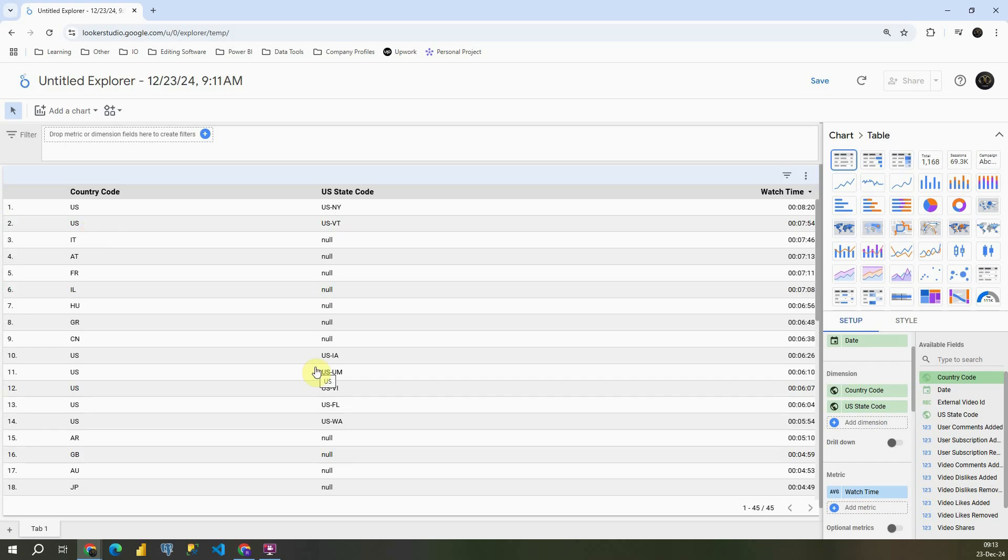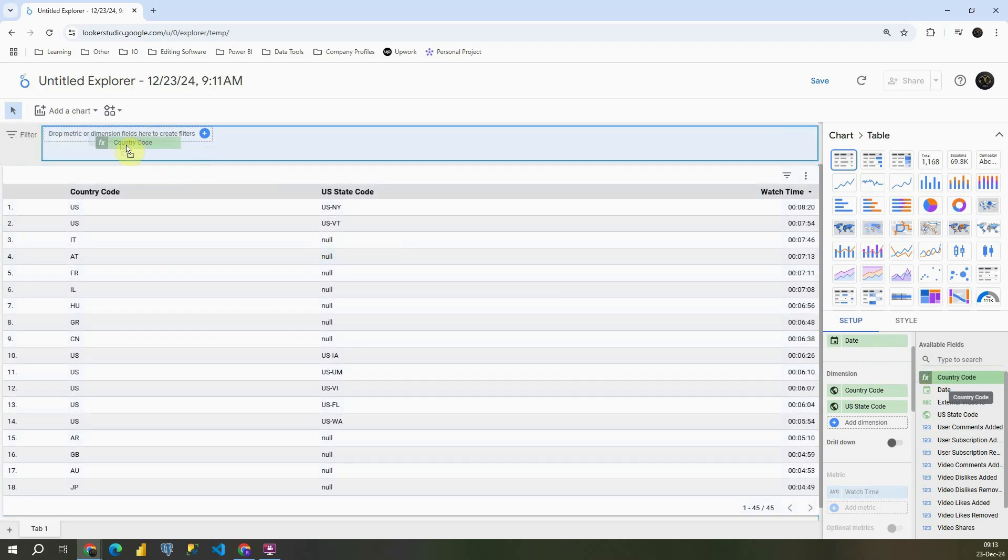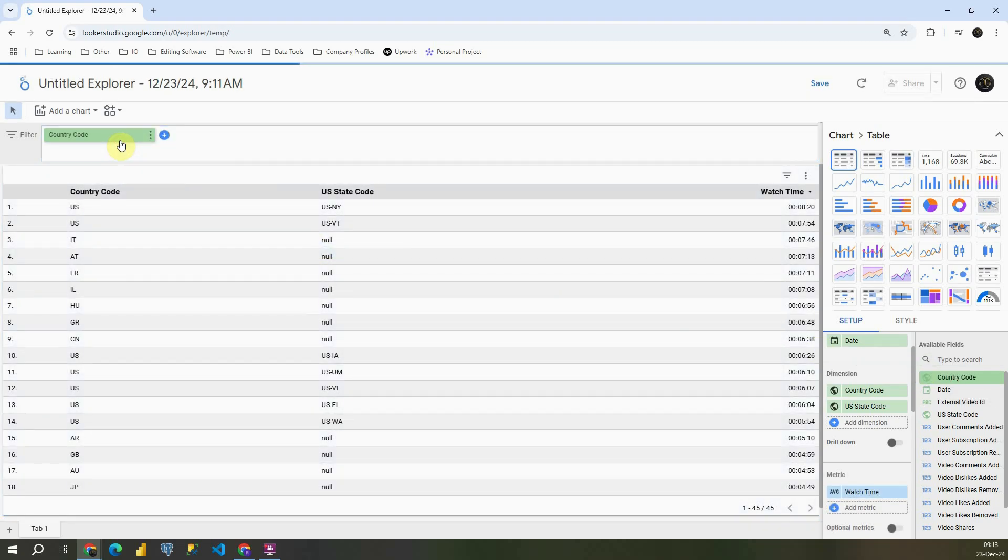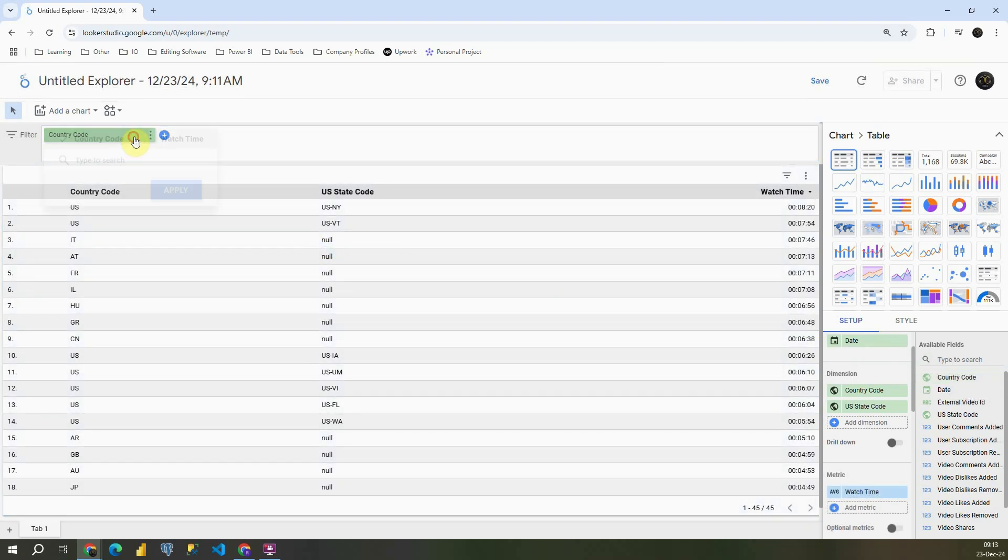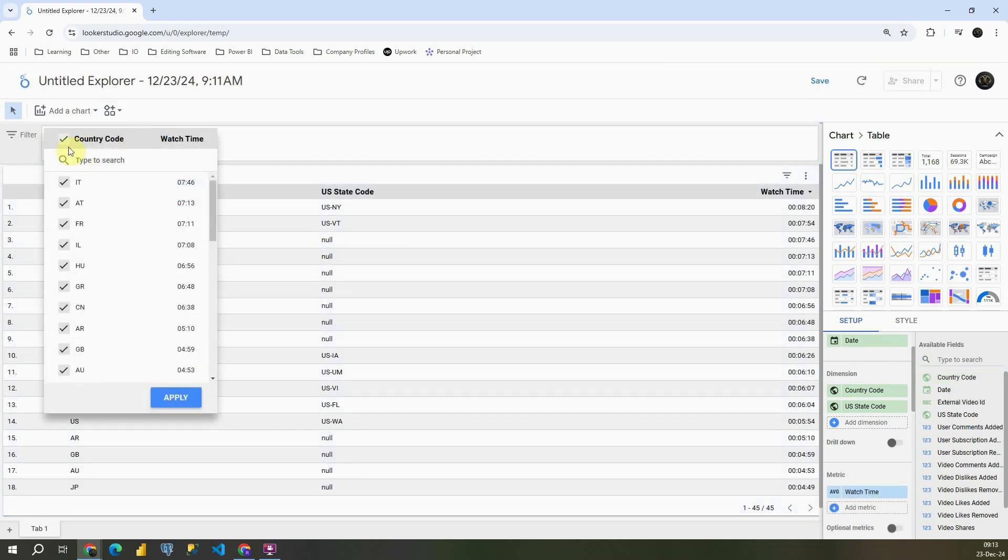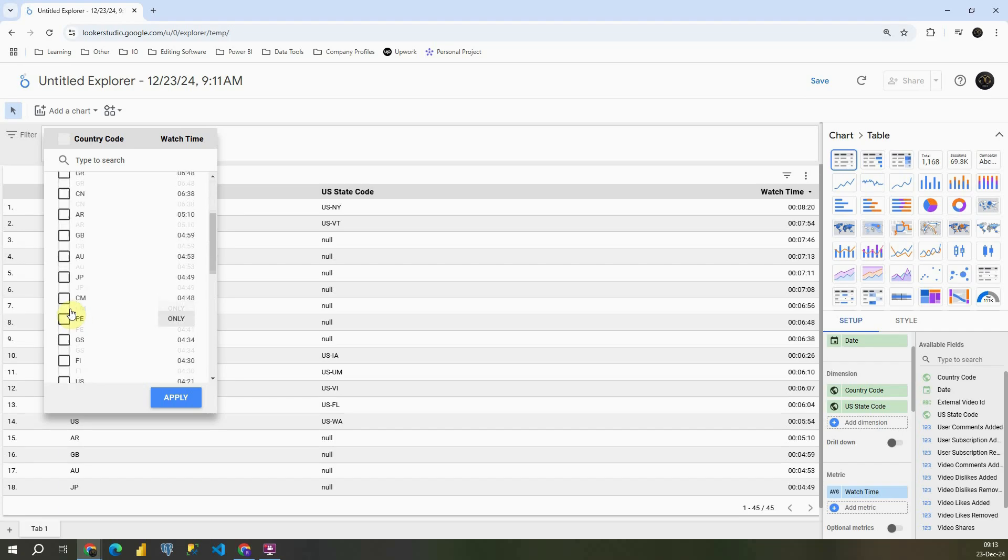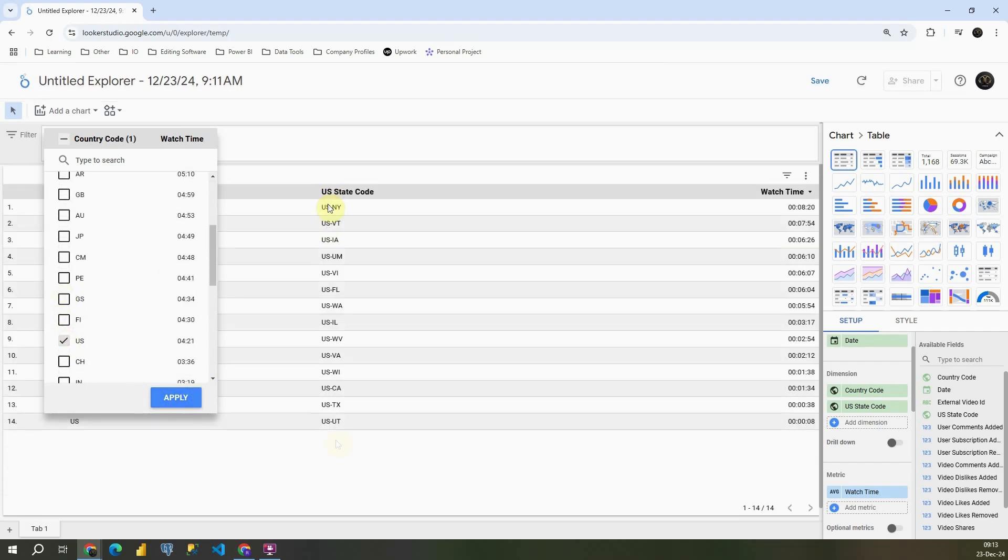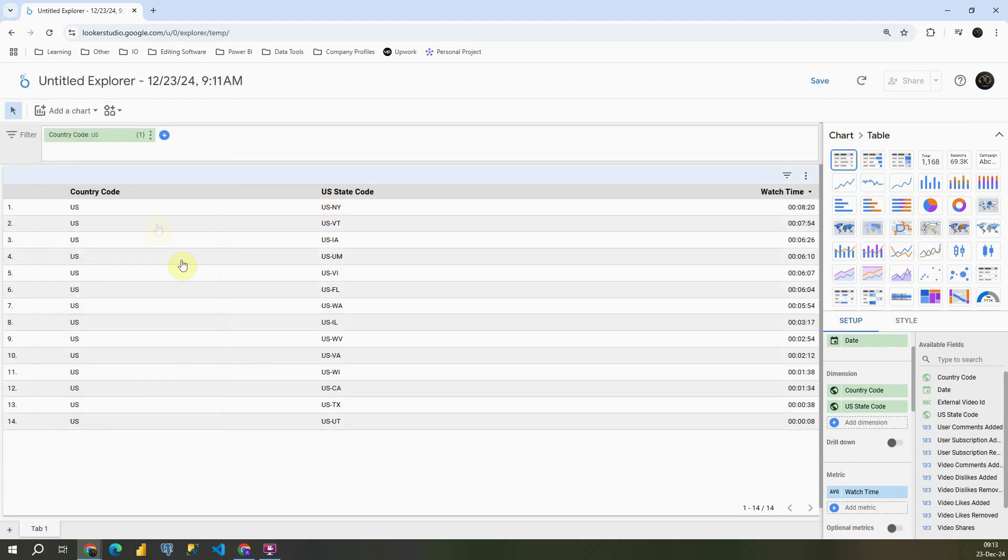So let's say that we would like to see only United States. How can we do that? We can go to country code, drag it here. And then, instead of all countries, we can pick only US. So let's click on that, apply, and then we will be able to see only US countries.